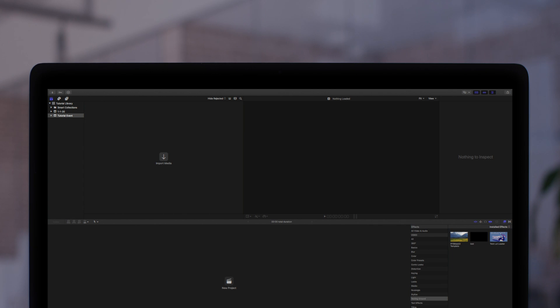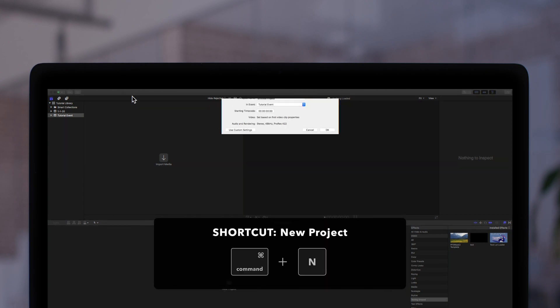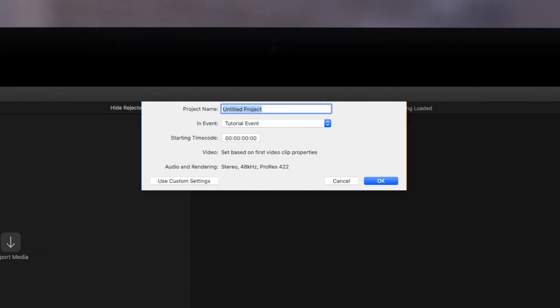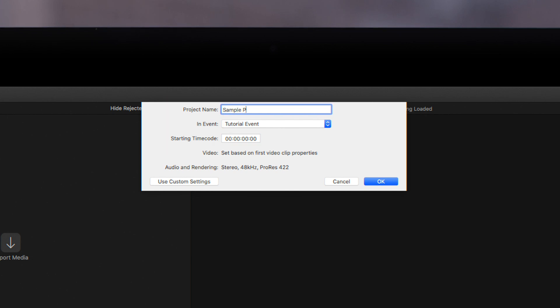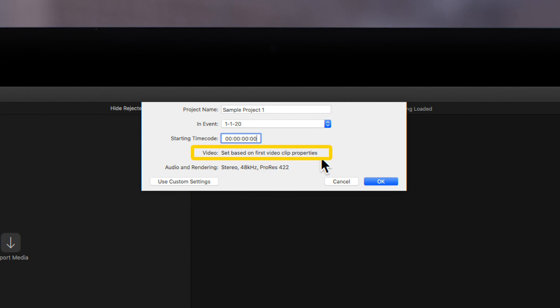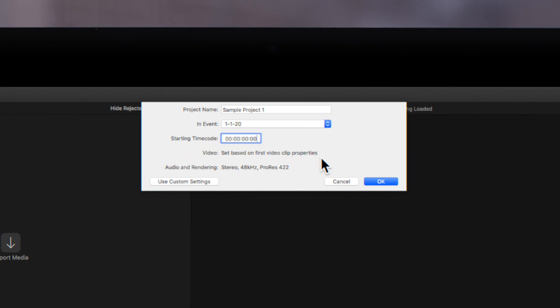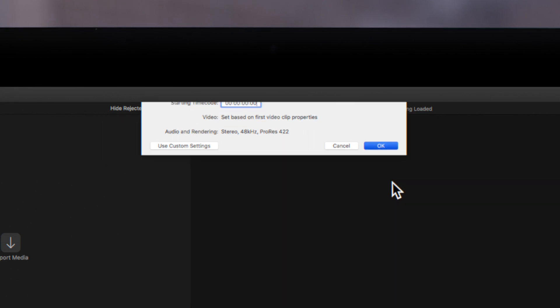First, let's create a new project by using the shortcut Command N. The new project window will pop up in the top center of the screen. Modify these first three settings as needed. By default, Final Cut Pro uses automatic settings. This means that your project settings will be based on the first clip that you add. We'll show you what this means.